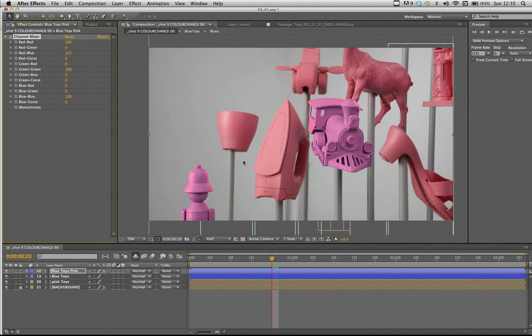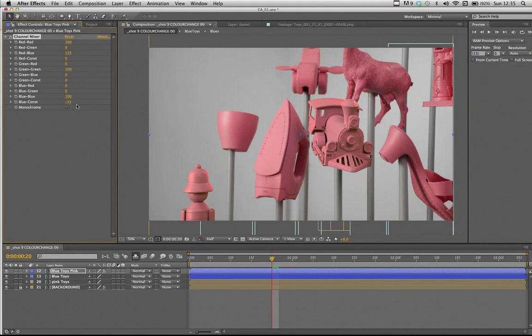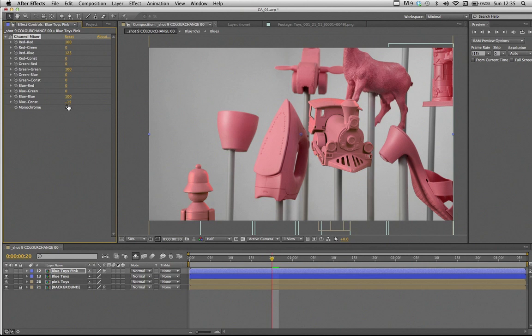So we need to turn down the blue. I'm going to turn down the blue constant to about minus 15, which basically the constant refers to the overall value of that channel in the image and in each pixel. So if I turn it down to minus 15, we'll simply desaturate the blue channel for every pixel. And you can see it's already getting closer.